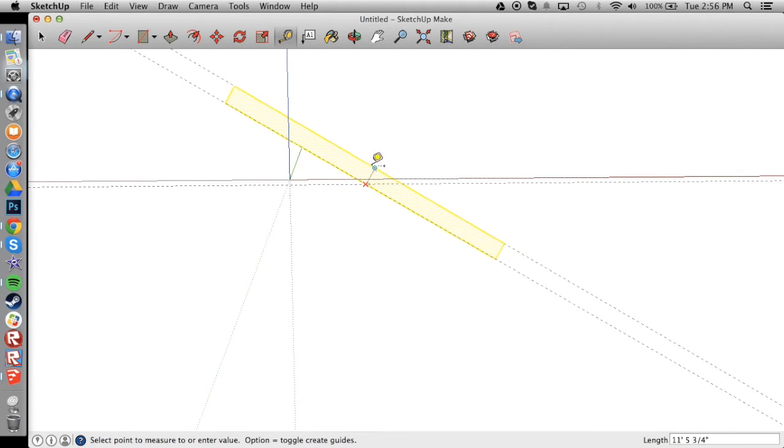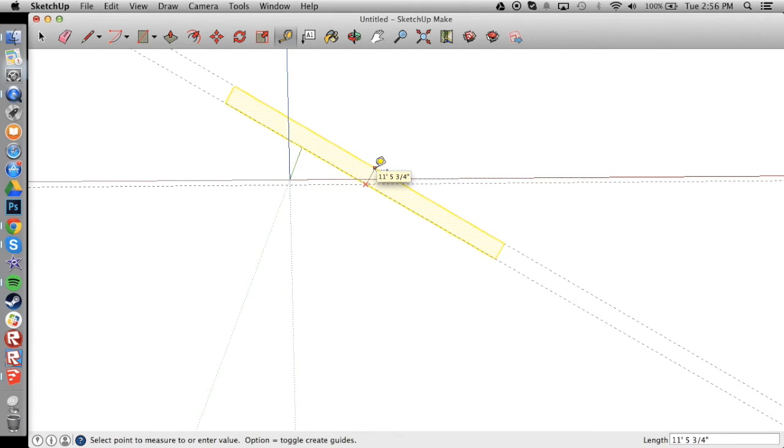And then if we go at the angle that the armor is at, 60 degrees about, right here it's half the distance that the shell has to go through.